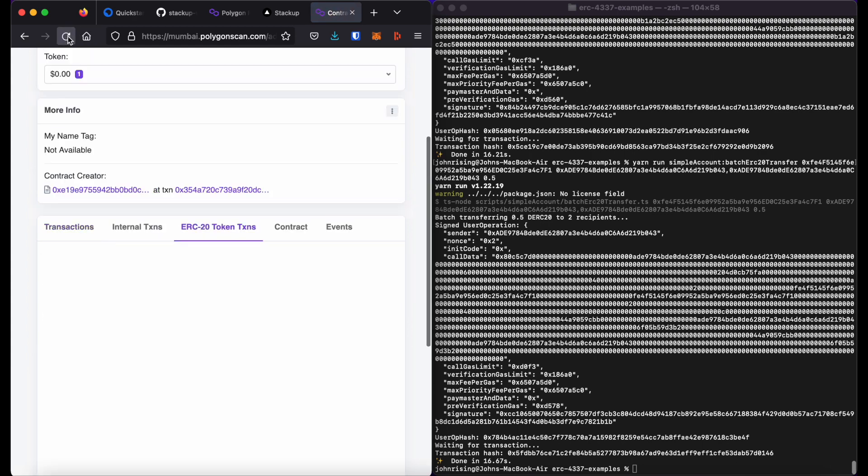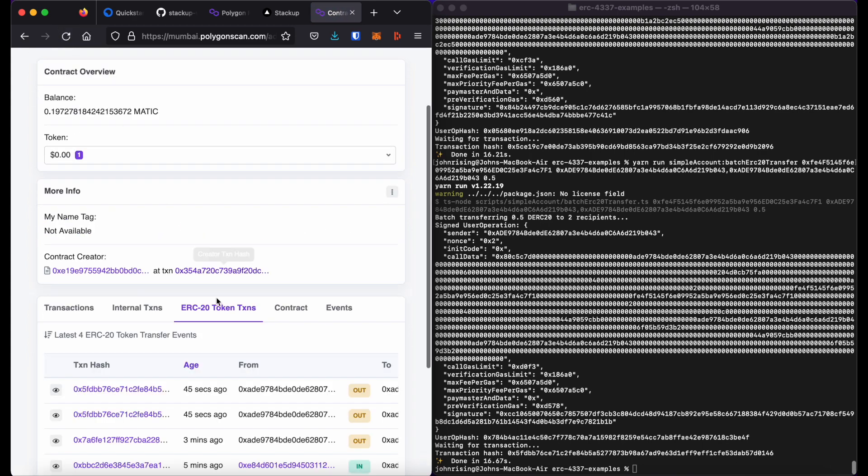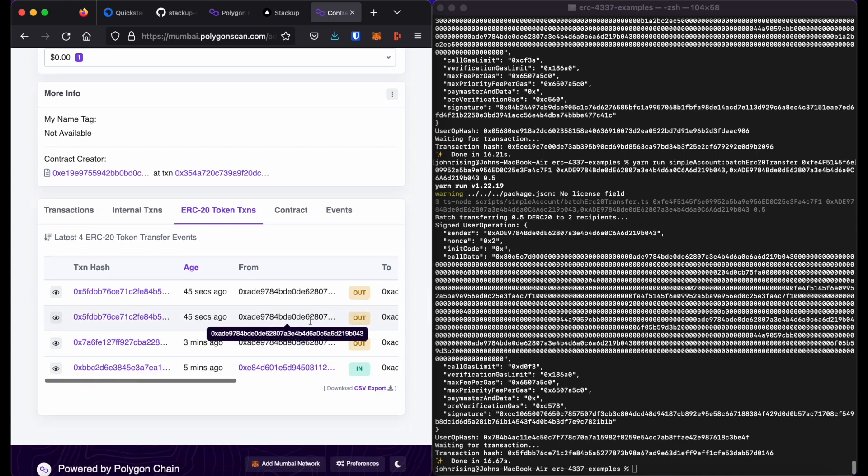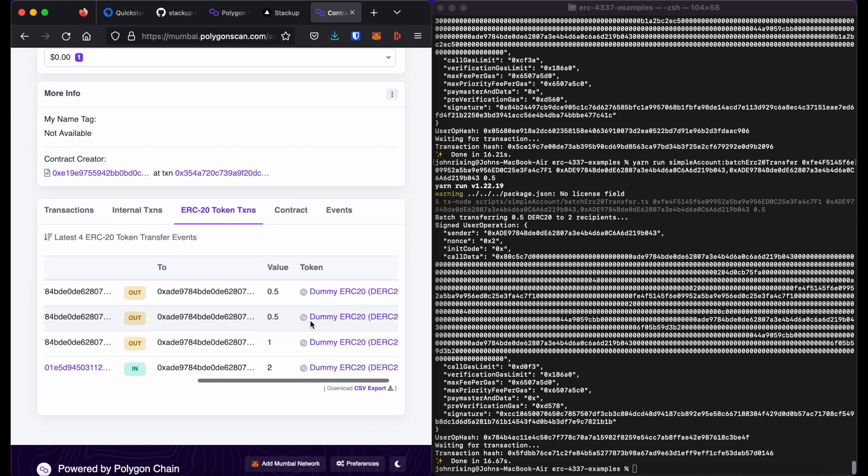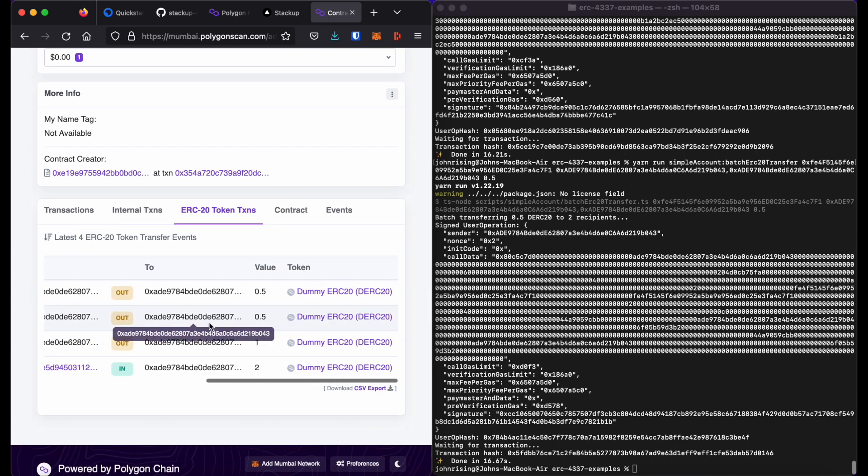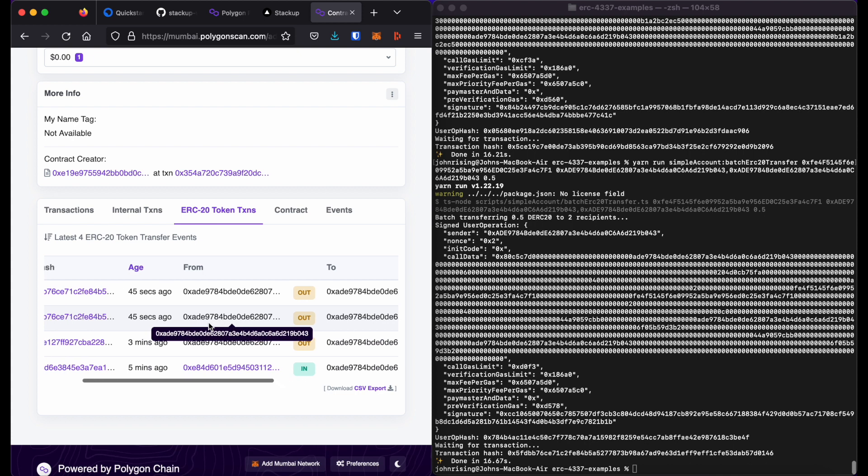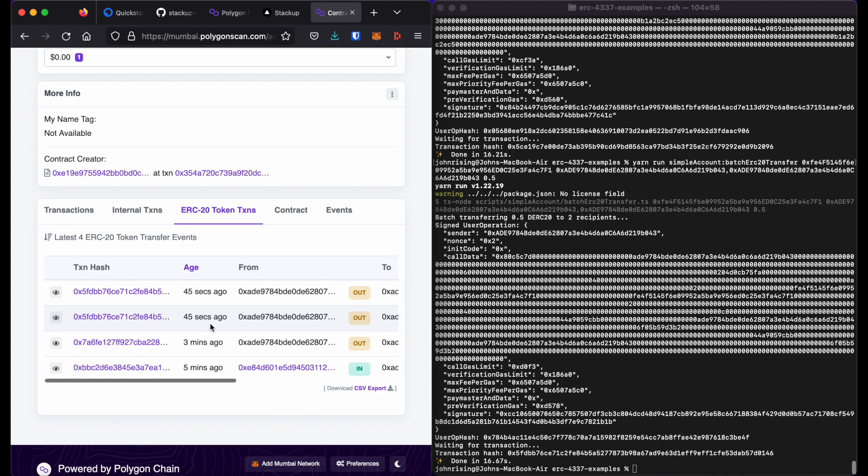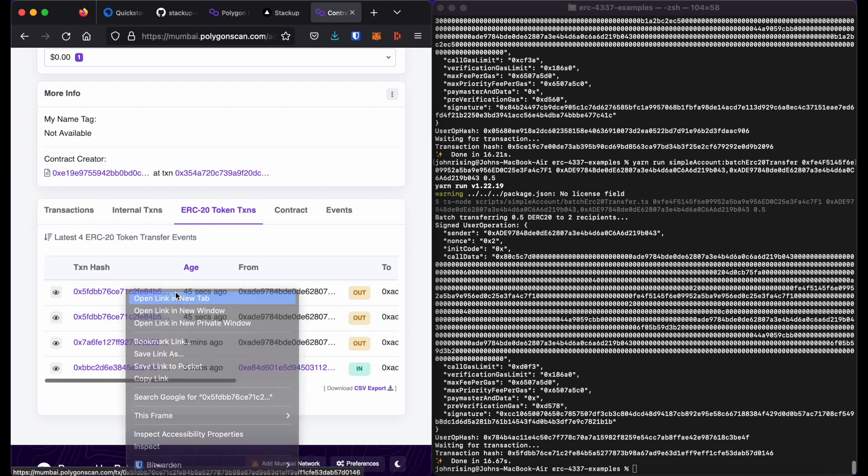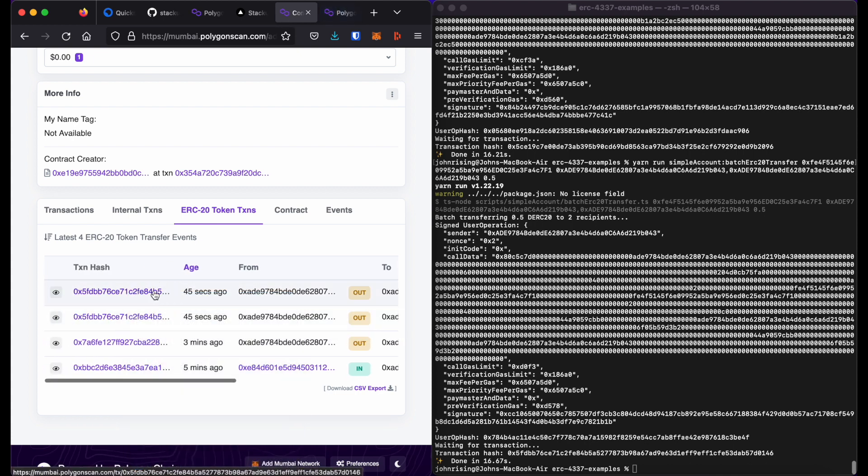If you refresh this, hopefully we will see the batched. There we go. And then here is the batched ERC20 token transaction. Again, you can see here with these transaction hashes that these happened in the same block.